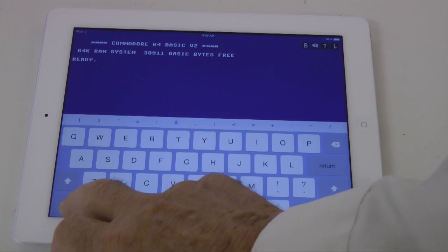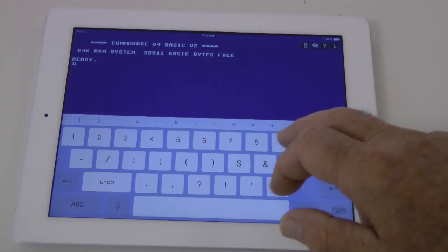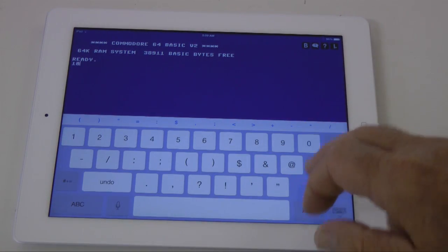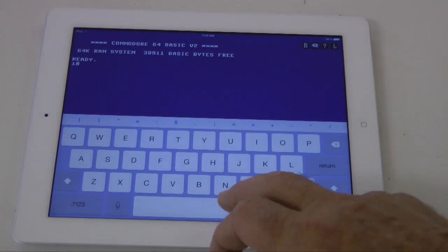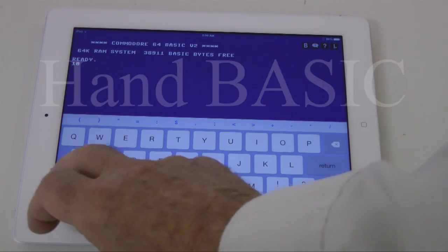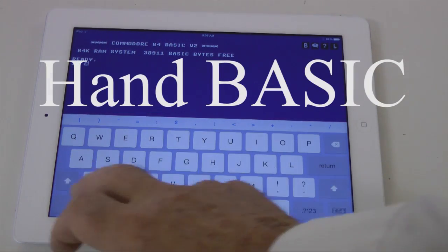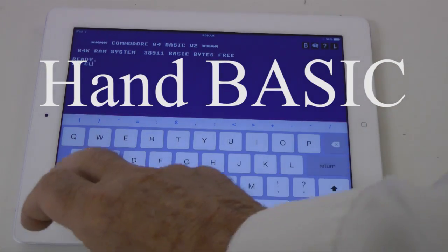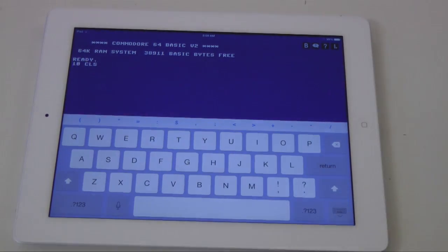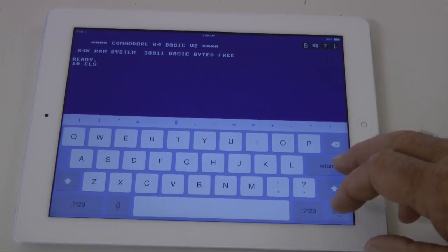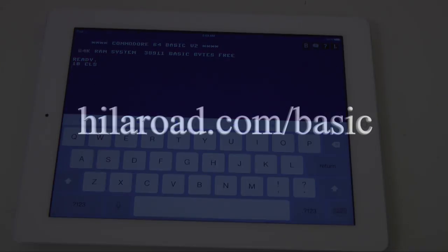You will find the Commodore BASIC app that we used in this video at the App Store. Search Hand BASIC. The app comes with help files and sample code and it is currently available at no cost. Visit our website at hilaroad.com/basic for more programming resources.